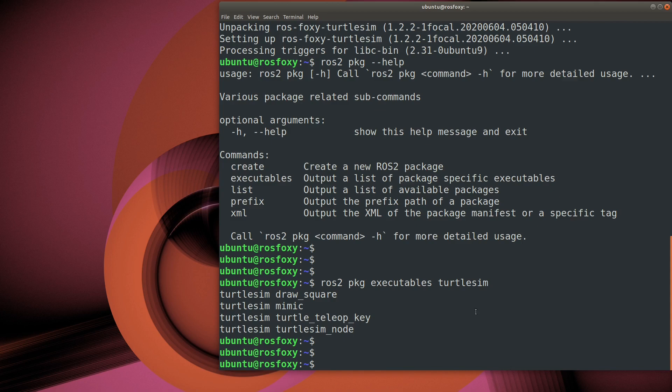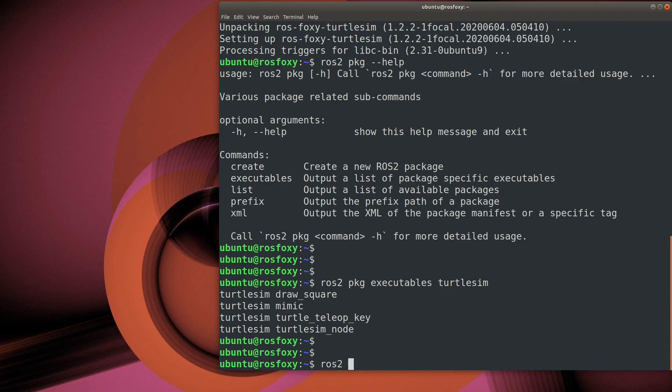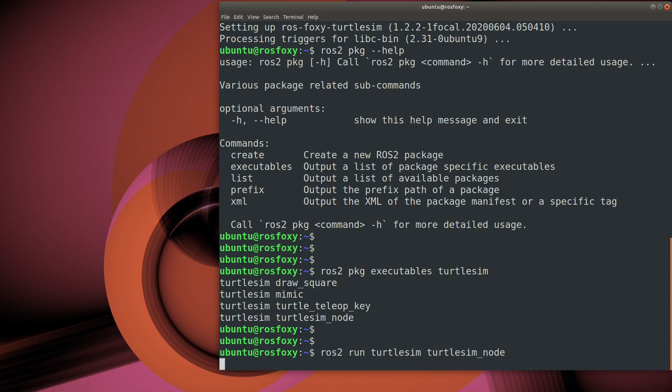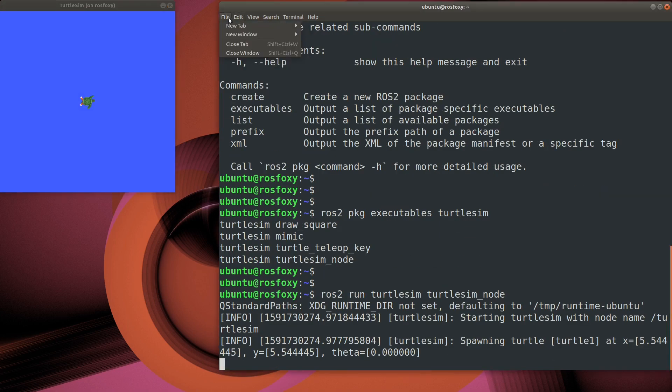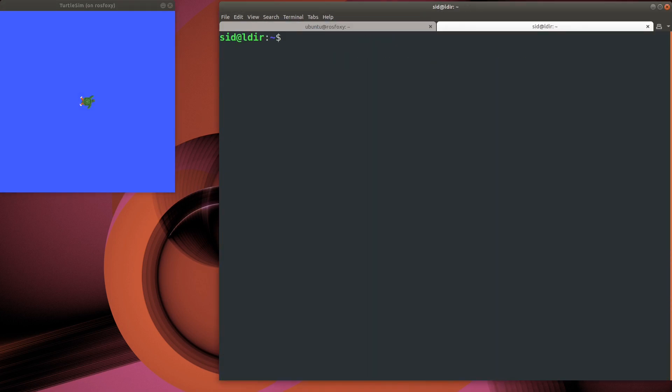We're interested in the TurtleSim node executable. That's the simulator itself. Now that we have the simulator up and running, what do we do with it?